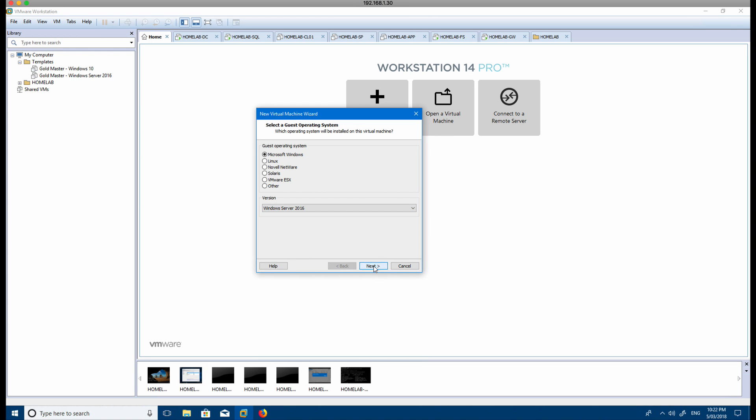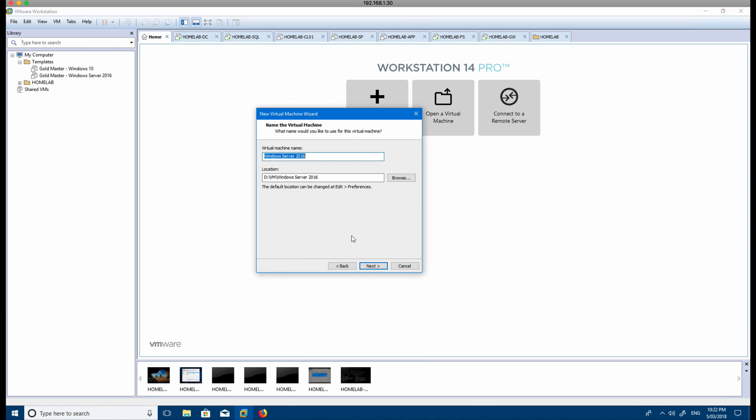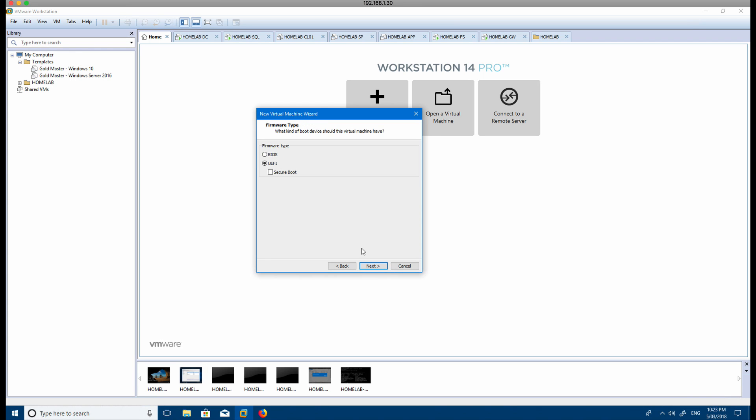You give it a name as well, so in this case I'd probably give it like a GM for gold master or something like that, just so I know that this is the master template that I'm going to use to build all my other virtual machines.